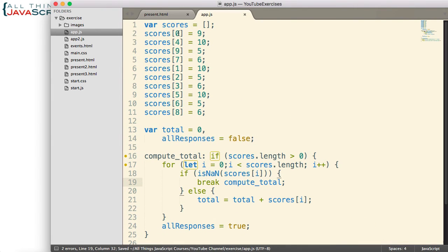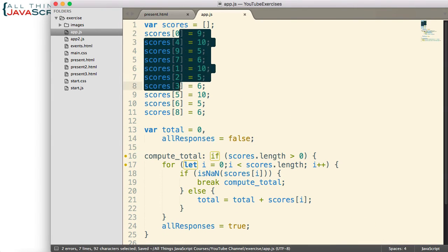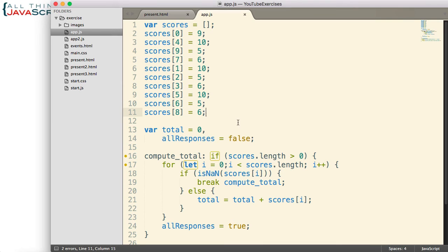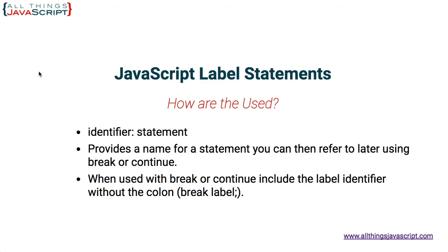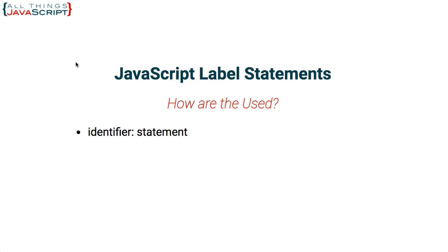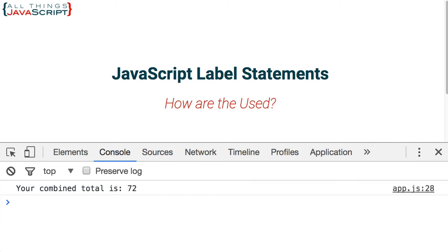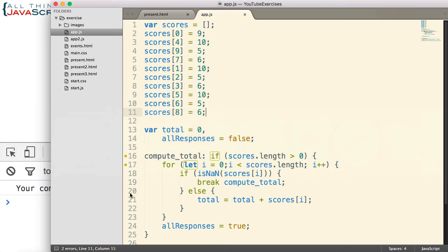Right now, I have all of them entered within the array. So, let me jump out. I'm going to display the console. And then, let's go ahead and refresh. And it tells me your combined total is 72. And so, it successfully got a total because it didn't find anything that was not a number.